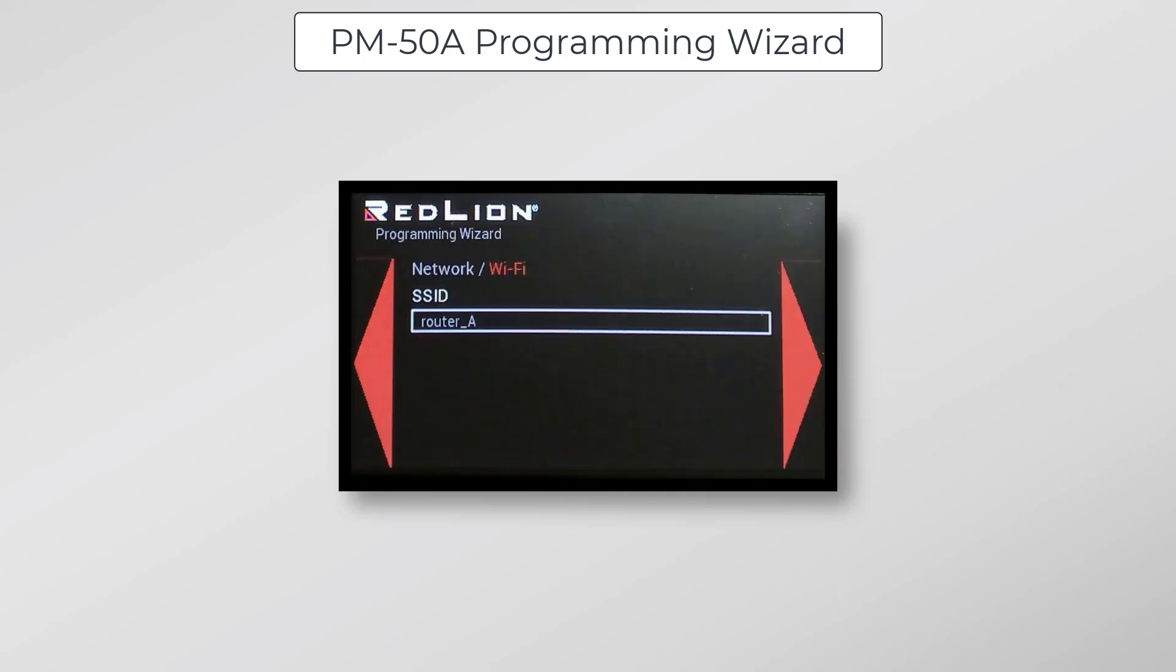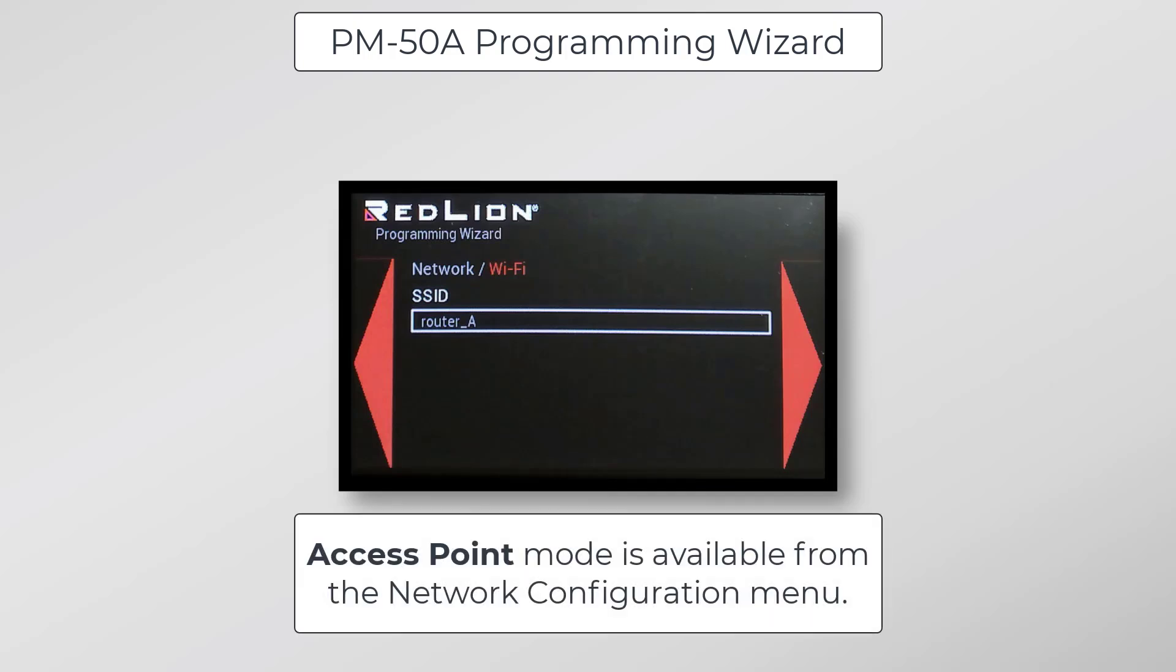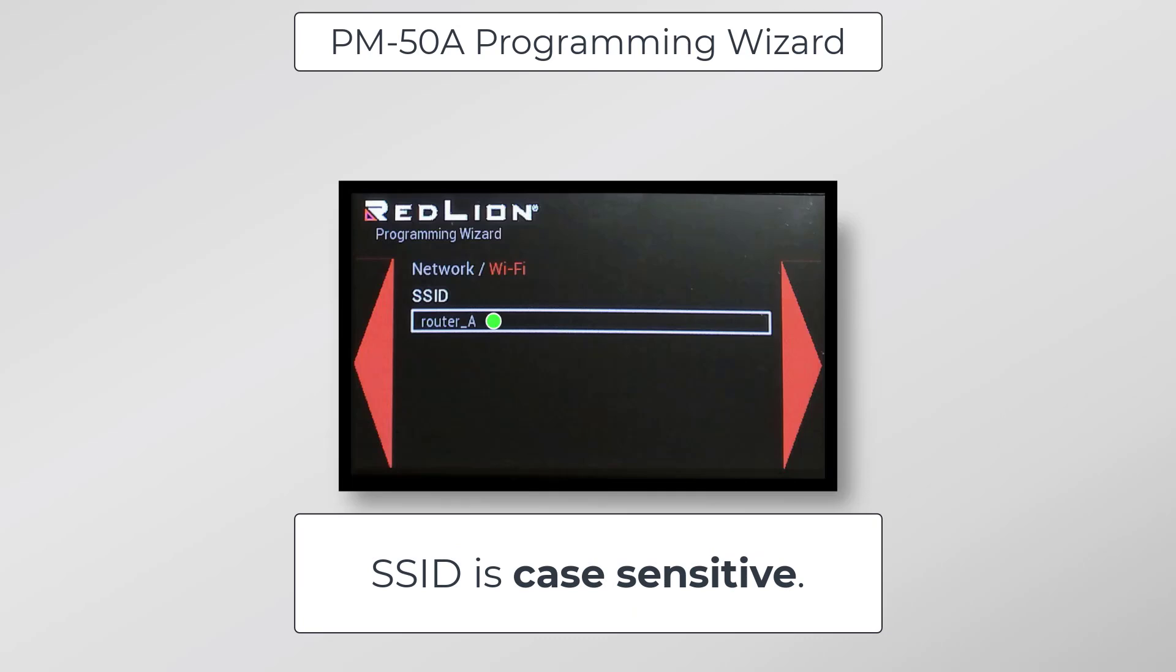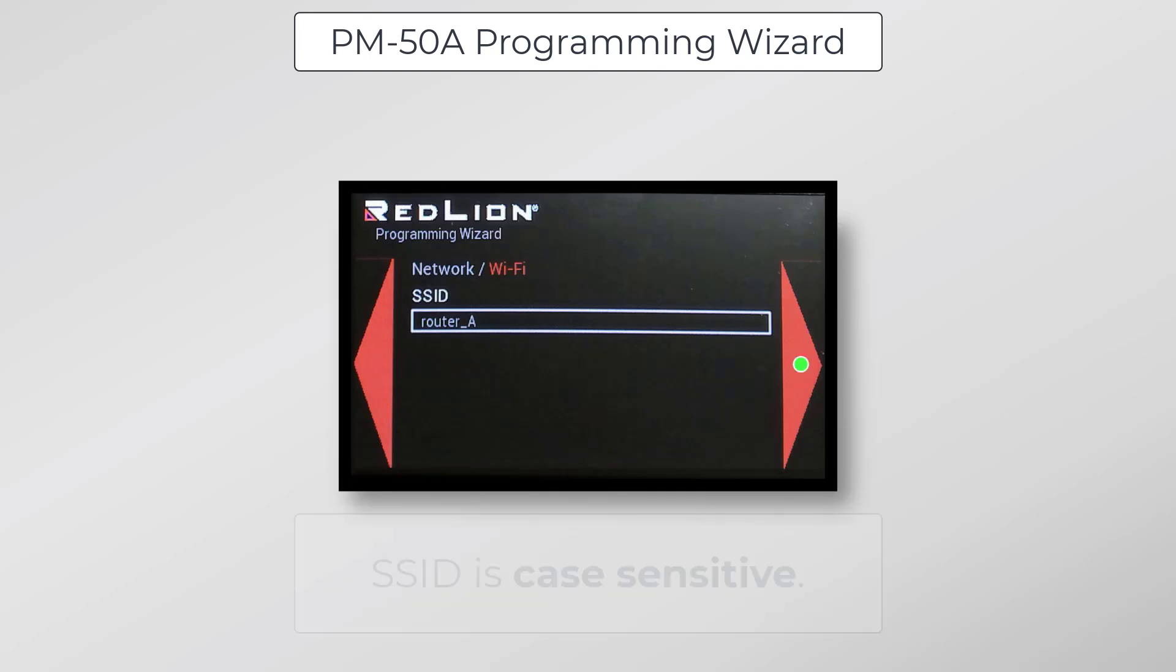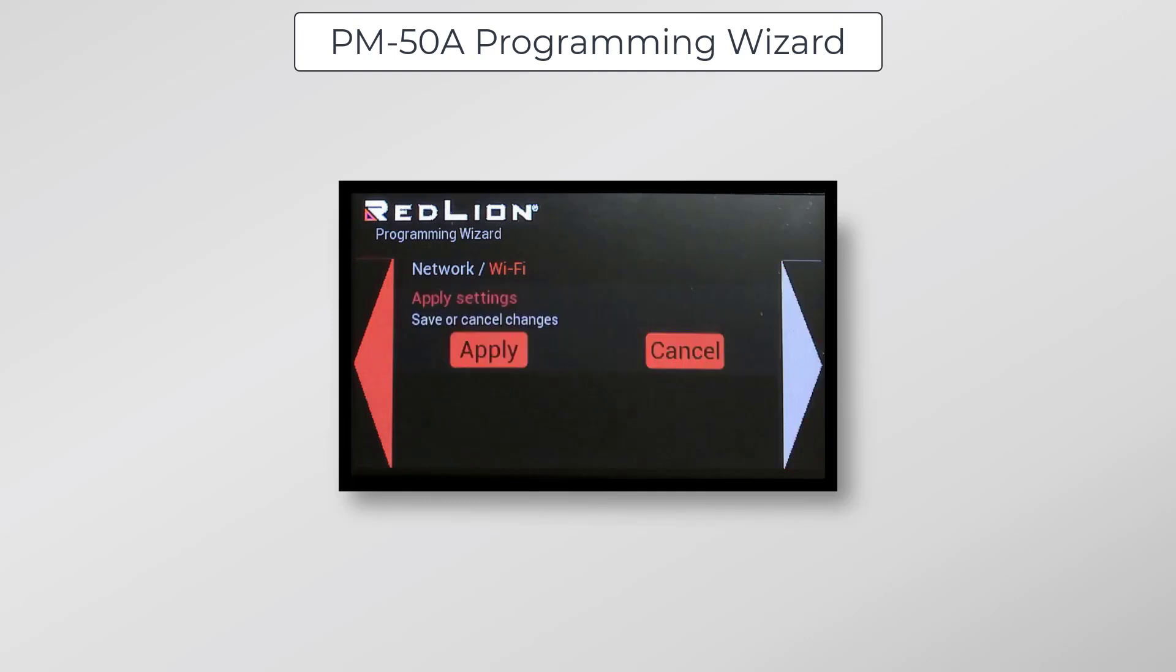From the factory, the PM-50A is configured as a Wi-Fi client and now we should enter the SSID of the router that the PM-50A will be connecting to. Then we can click next. Here we enter the password of the router that the PM-50A will be connecting to. Now we can just click apply to get back to the programming wizard menu.